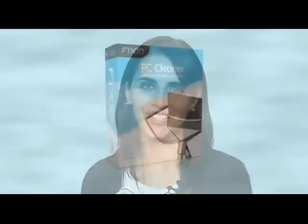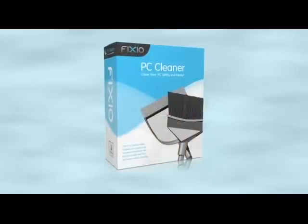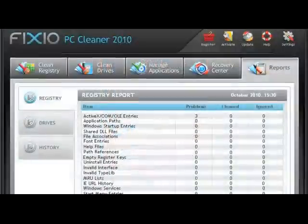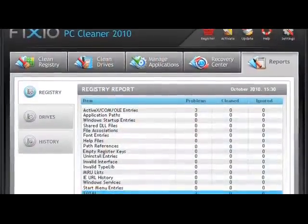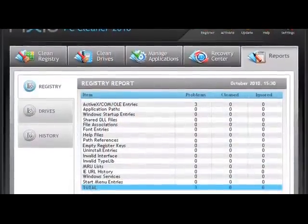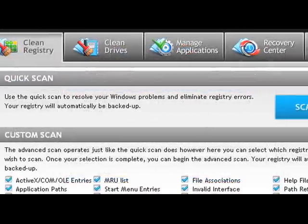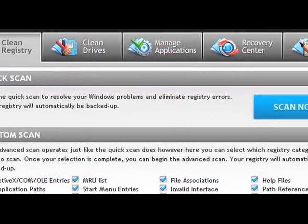Over time, your PC can become sluggish due to the accumulation of errors, corrupted files, and system clutter. One of the top tools available is Fixio PC Cleaner. With a few easy clicks, your PC will be automatically analyzed and scanned for potential issues that could be affecting your computer's performance.